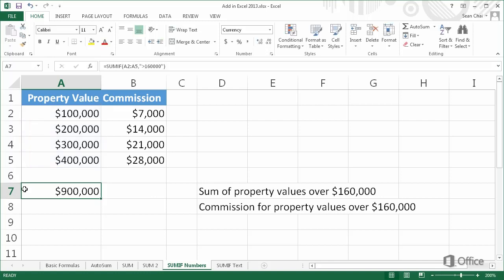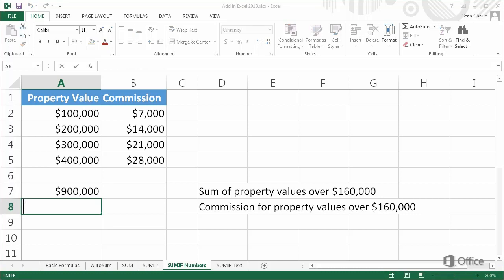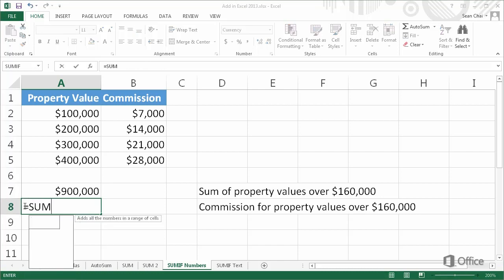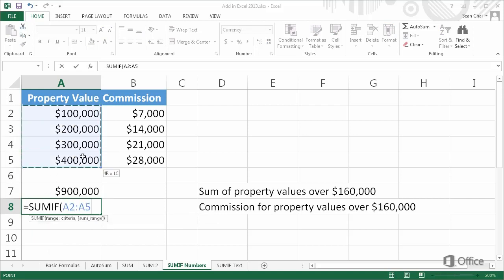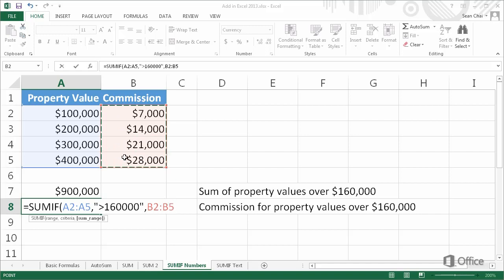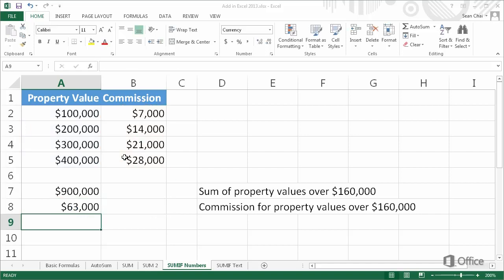Now we're going to create a formula that adds the commissions for property values that are over $160,000. We start with an equal sign, SUMIF, open parenthesis, select the range, comma, put the criteria in quotes, comma, select the SUMrange, and then press Enter. The commissions for property values over $160,000 is $63,000.